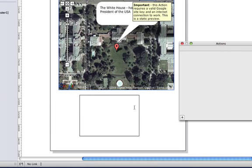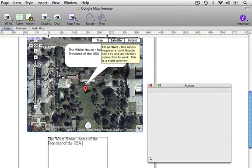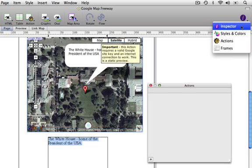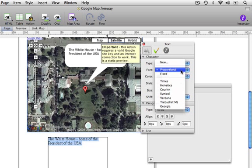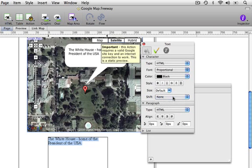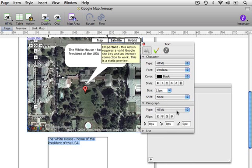Again, I'm going to put some text into this box. It's going to say pretty much the same as before. The White House, Home of the President of the USA. The next thing I'm going to do is call up the Inspector Palette, and I'm going to change the font of that to Verdana, and I'm going to make it 12 points high.